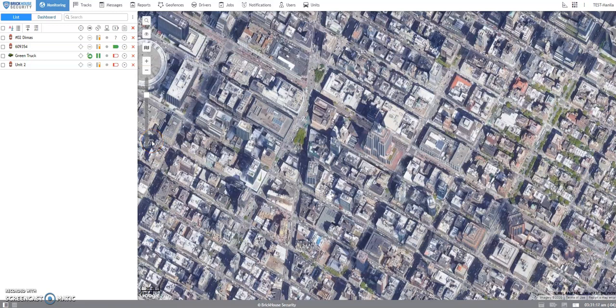Hi, my name is Chris and welcome to Brickhouse Security. In this tutorial, I will walk you through checking the breadcrumb trail using both the app and the web browser. Let's get started.